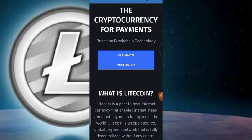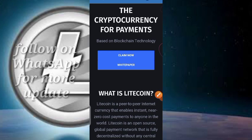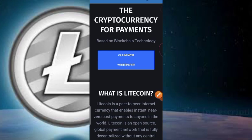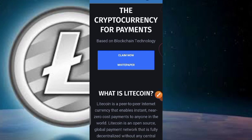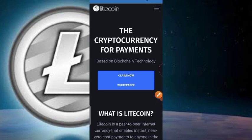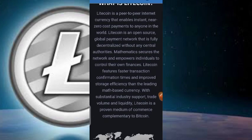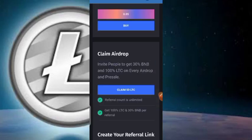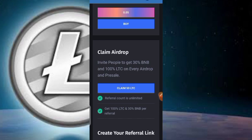Now go ahead and click on the Claim button. You can also check out their white paper to learn more about the token. If the page doesn't redirect automatically, just scroll down until you see where it says 'Claim 50 LTC,' then click on that.